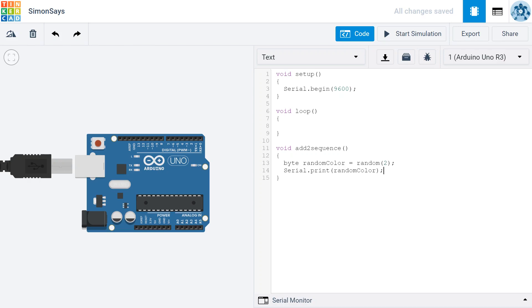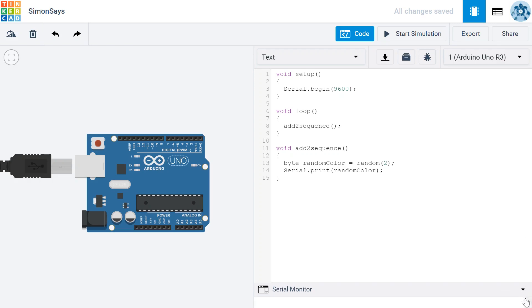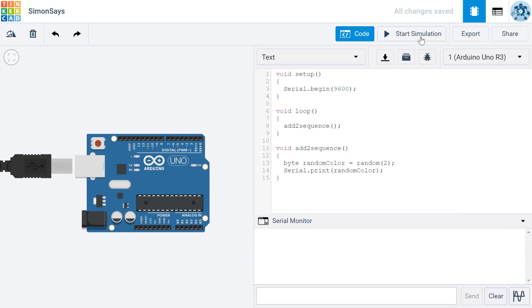Since I want it to run multiple times, I'm going to put it in the loop. Recall that when you create an Arduino program, all Arduino programs need a setup that runs once and then a loop that runs over and over again. So right inside here, I'm going to put AddToSequence. And now I'm going to try running the program. First, I'm going to open my serial monitor and then I'm going to start the simulation.